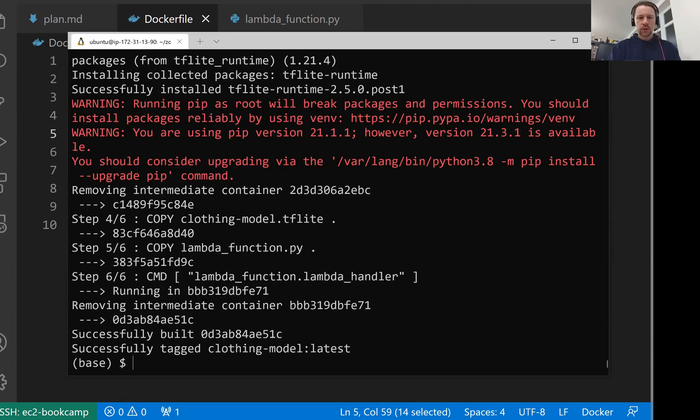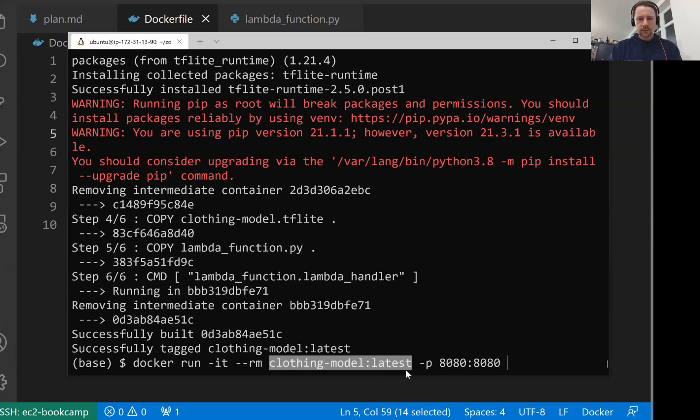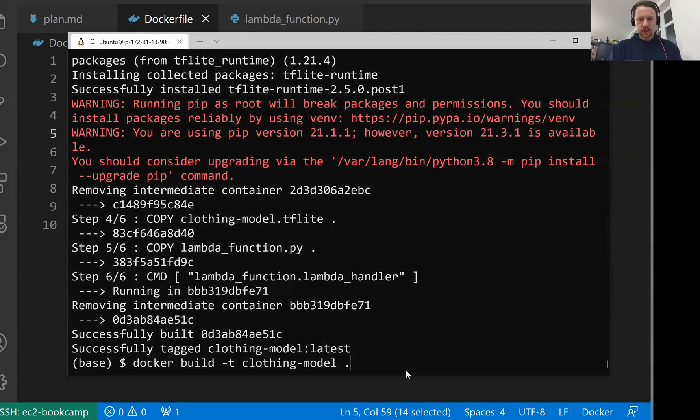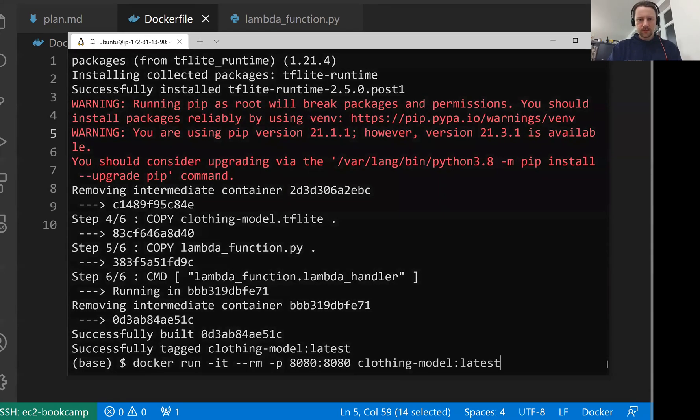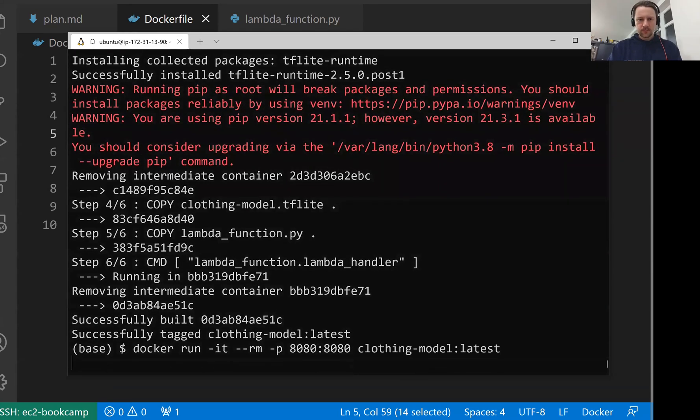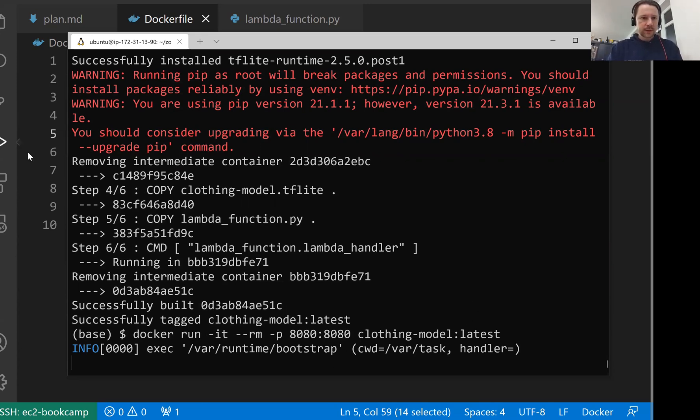Now we need to test it. Let's do docker run -it --rm, then the name of the image. Then we also need to open the port. I think it runs on port 8080. I'll put it at the end. So now we run our container, start our image and run it. Let's test it.